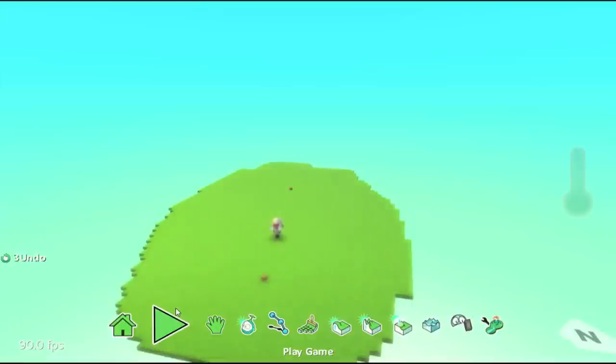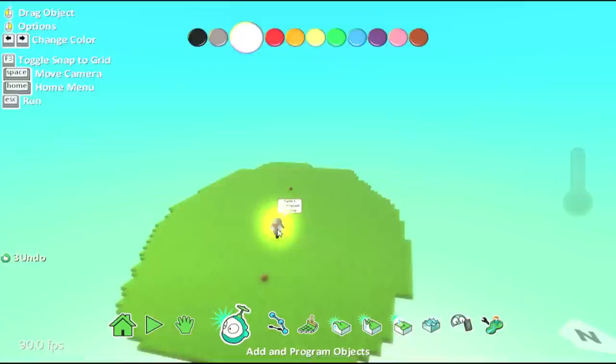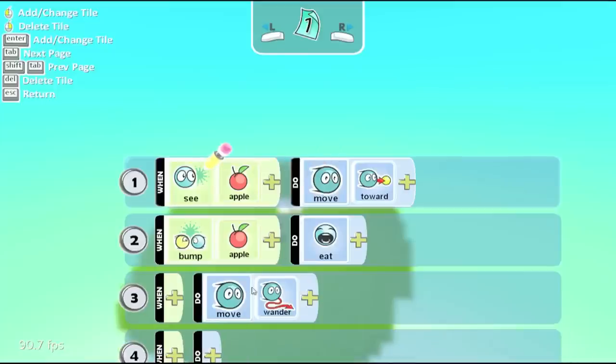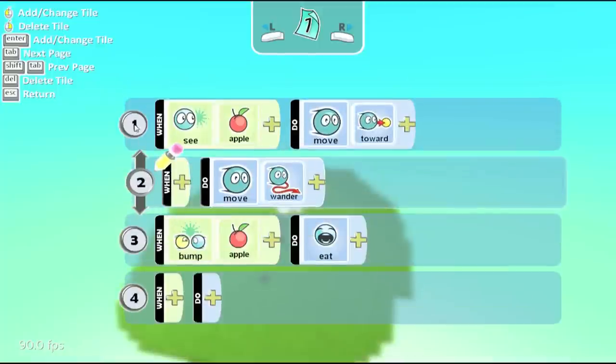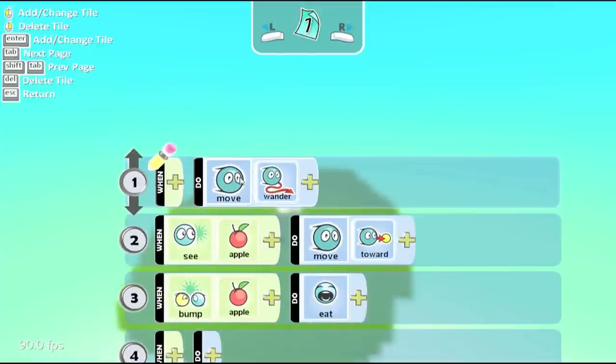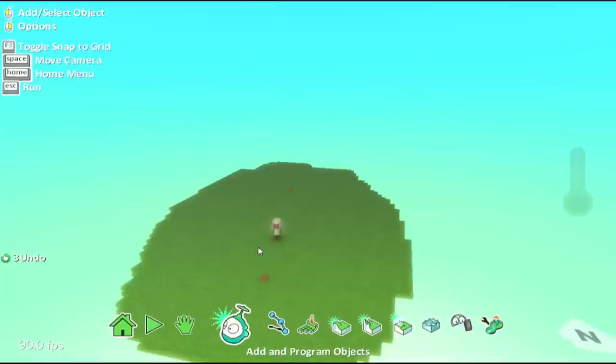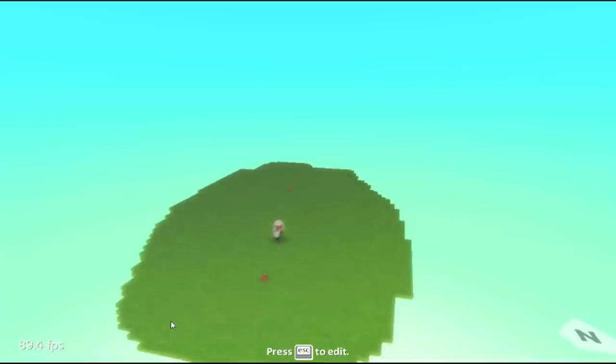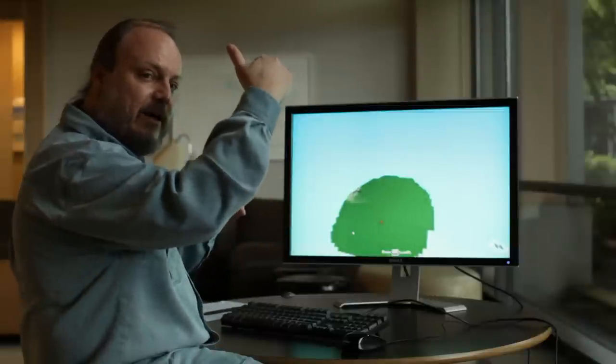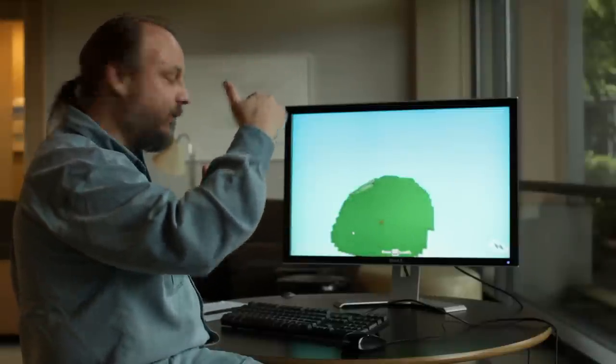Now if we go back into the editor, program, and if we take this and move it up above, now when we try to run, you'll see what happens is he just wanders around because now that it's above the other move, it has priority.